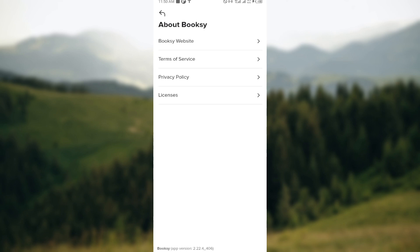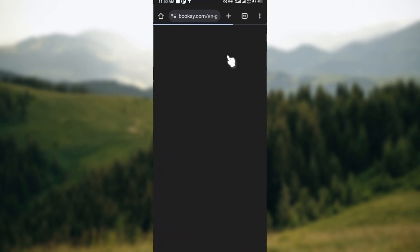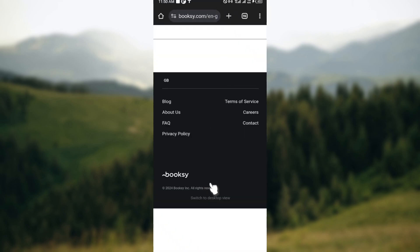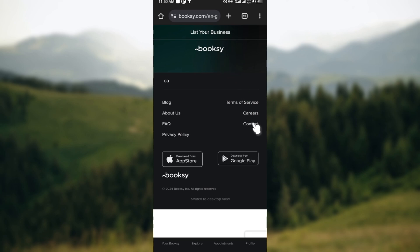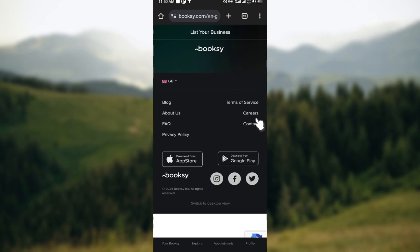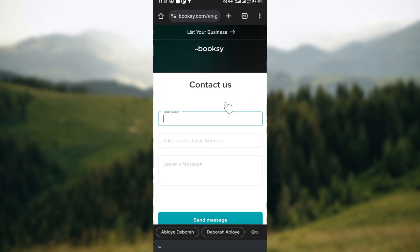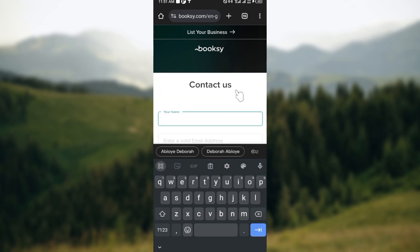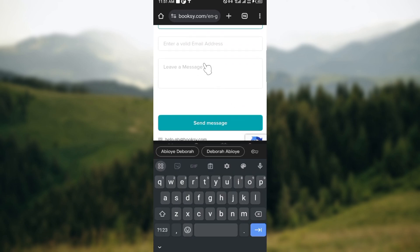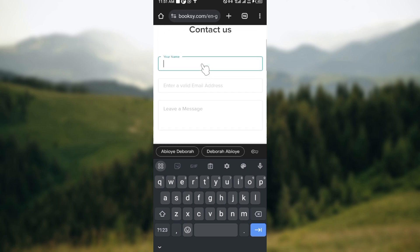To contact customer support, you have to click on the Booksy website, because you can only do so on the website. Once you're on the website, you can see different options — go ahead and click on 'Contact'. After clicking on Contact, you'll be brought to the contacts page.